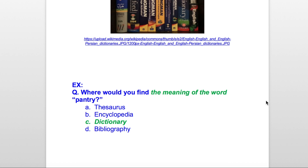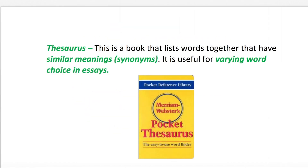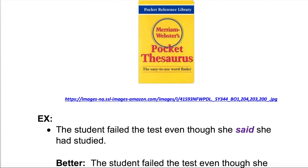The next resource we talked about was a thesaurus. The thesaurus is a book of synonyms — words that have similar meanings. It is useful for varying word choice in essays.